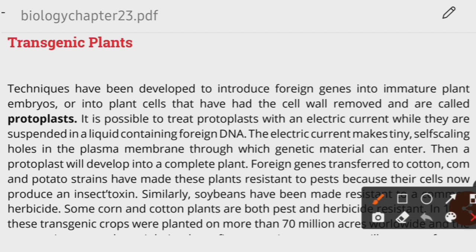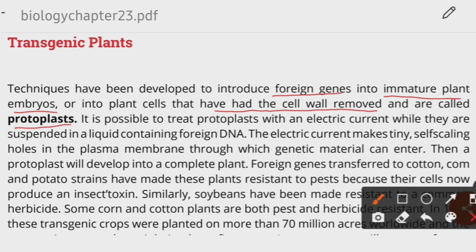Transgenic plants are plants into which we have inserted a foreign gene. To insert a foreign gene into plant cells, we can do so in cells whose cell wall has been removed — these are called protoplasts — or in immature plant embryos. A plant cell with its cell wall removed is called a protoplast.